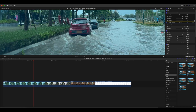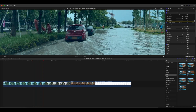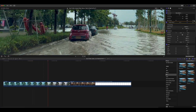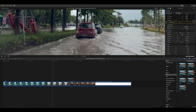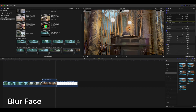Final Cut Pro will automatically track the movement of the object and apply the blur effect accordingly. If the tracking isn't perfect, manually move the shape mask to match the object's position.